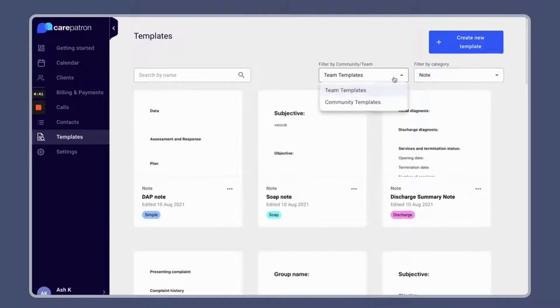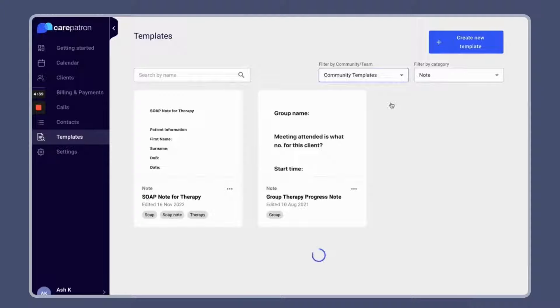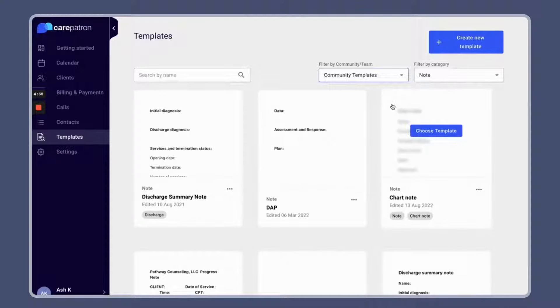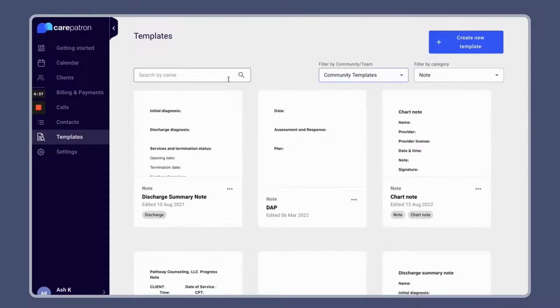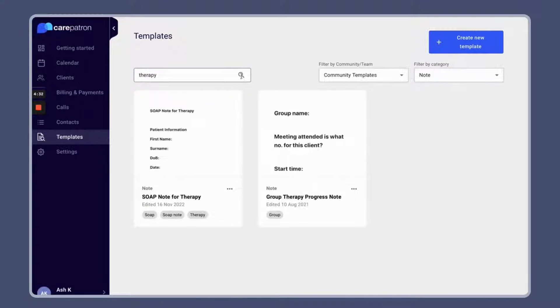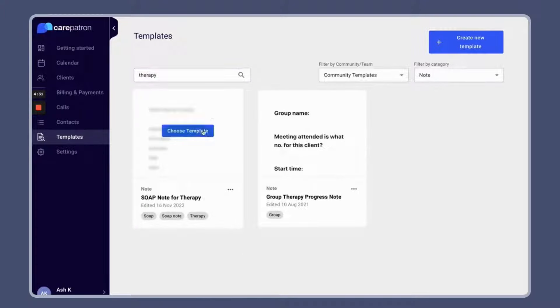Also, make sure that you're filtering by community templates to view the entire collection. If you want to be more specific, you can also type in the keyword "therapy" to find all relevant SOAP notes.